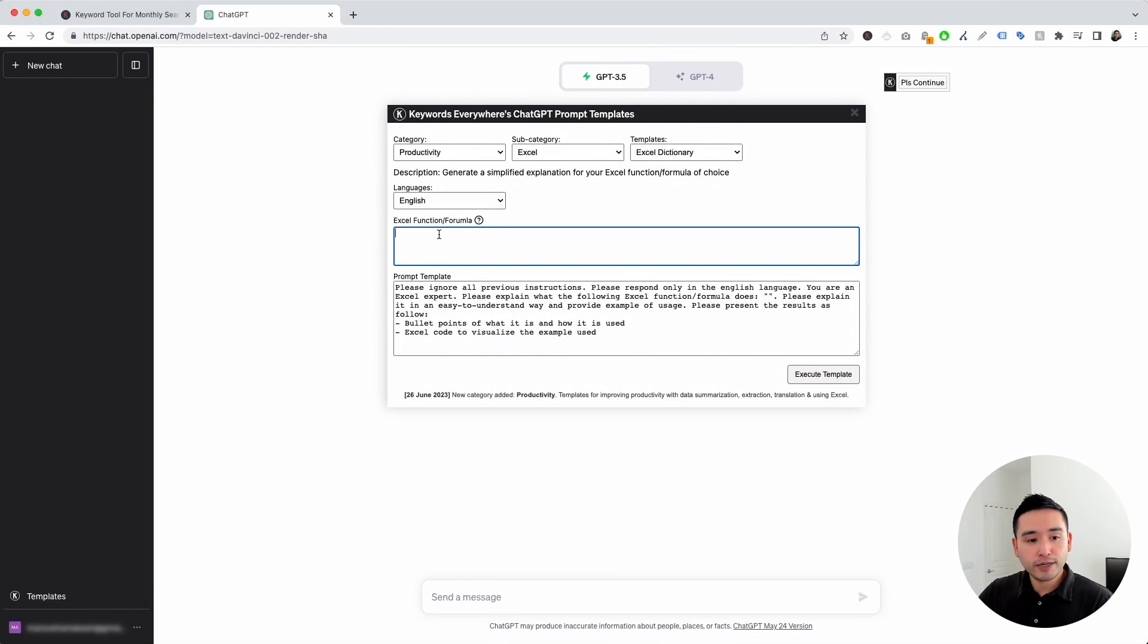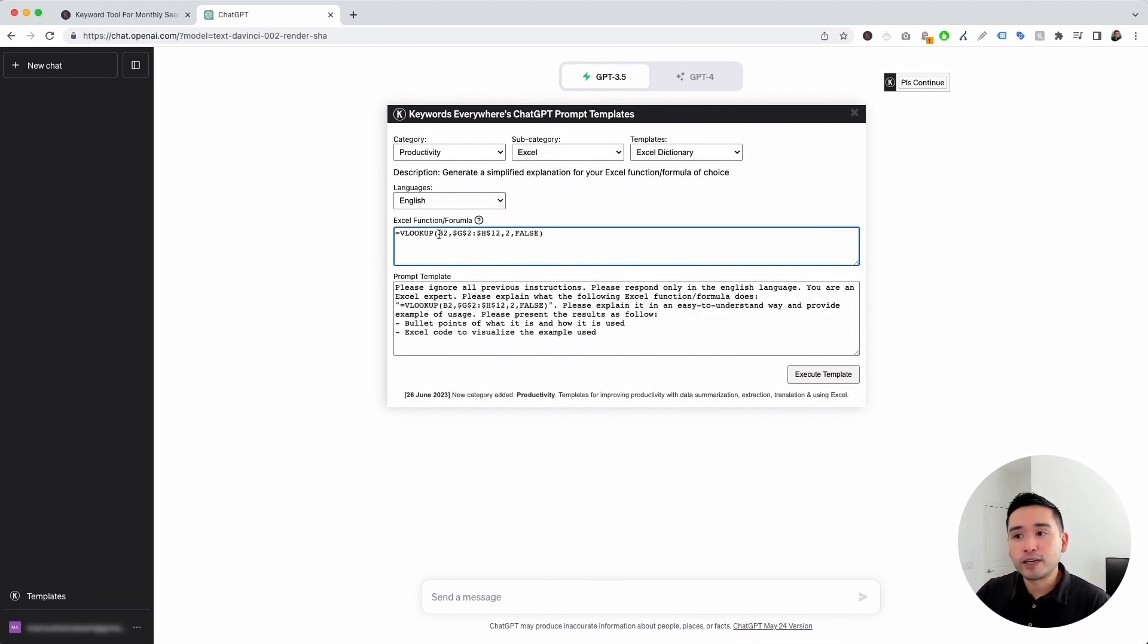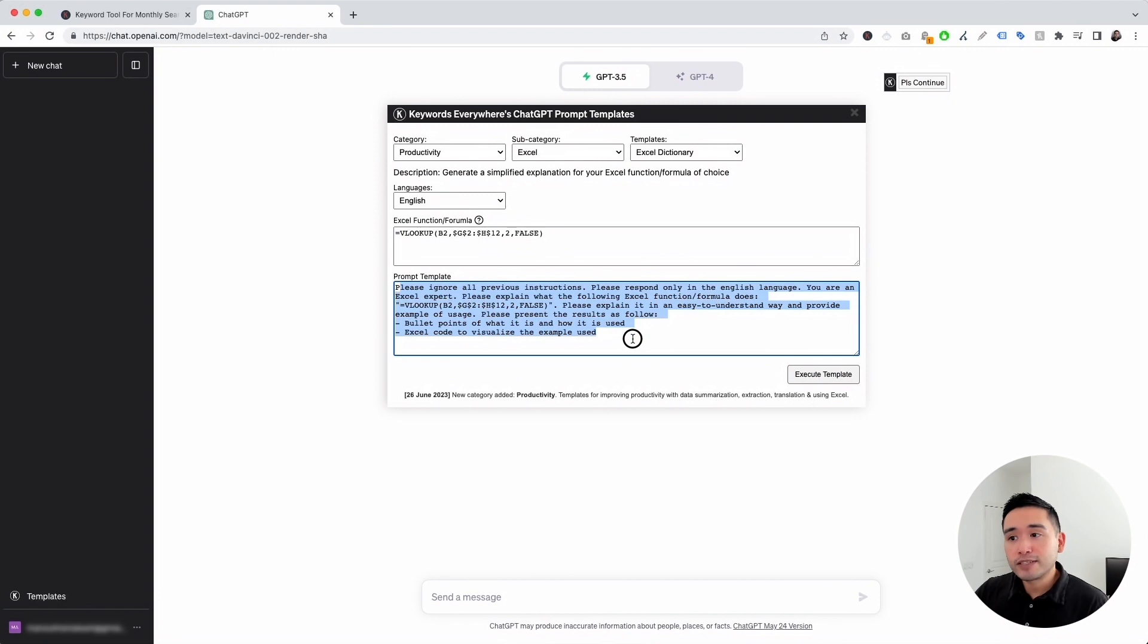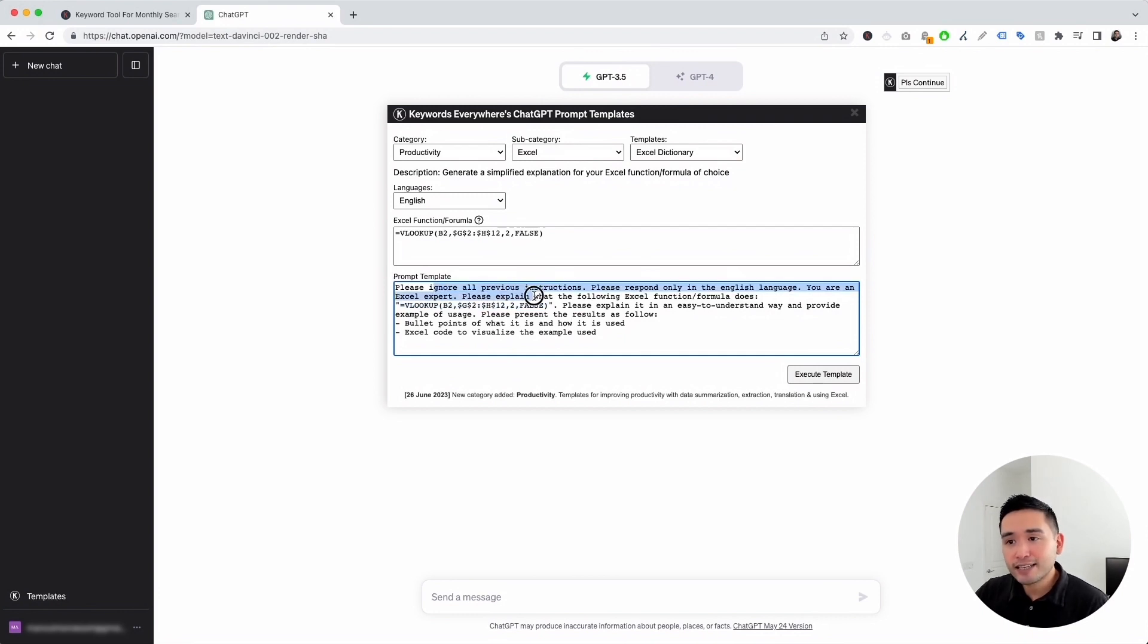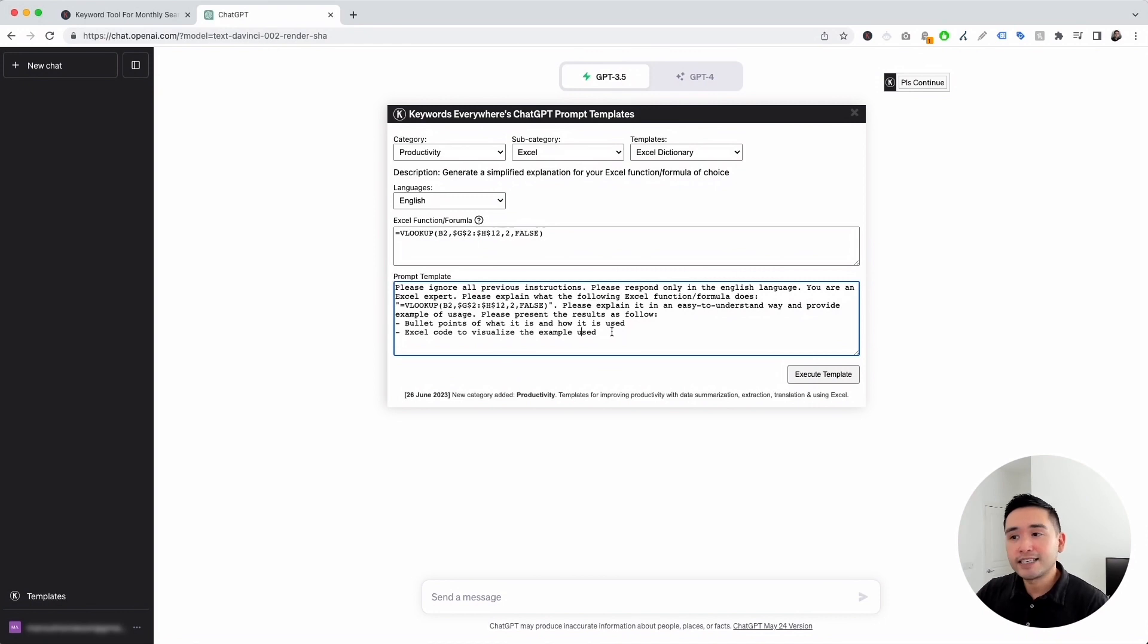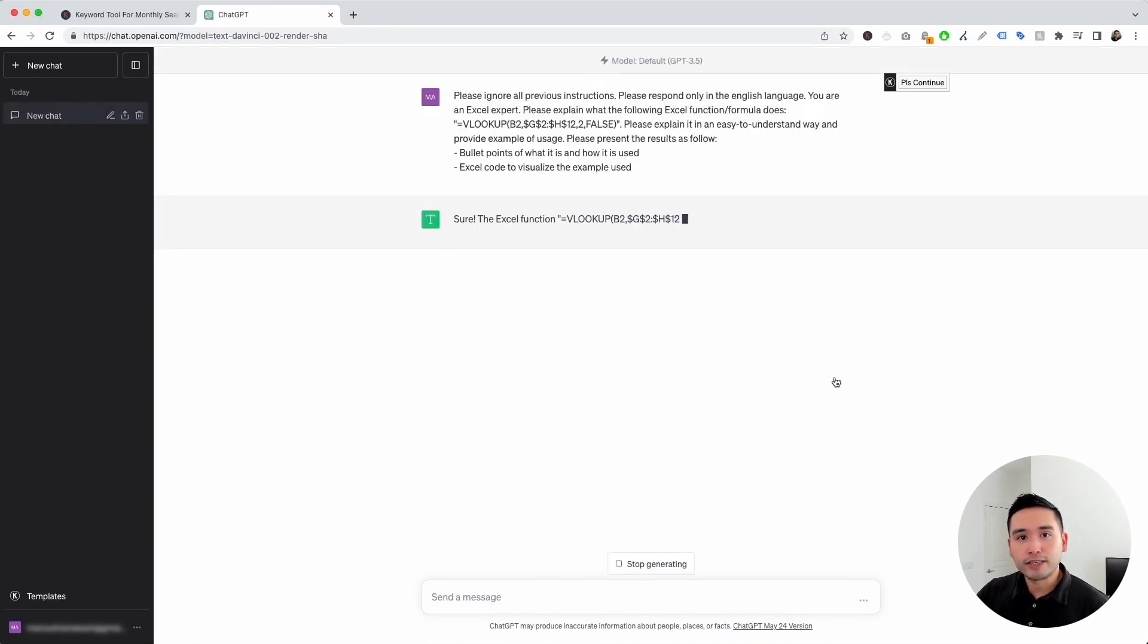So I'm going to put a VLOOKUP formula right here. And this is your prompt template. You can see our VLOOKUP formula was added to the template right here. Now, you can edit any text within this template if you wish, but I'm going to leave it as is and click on execute template.